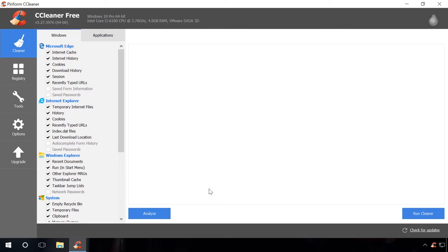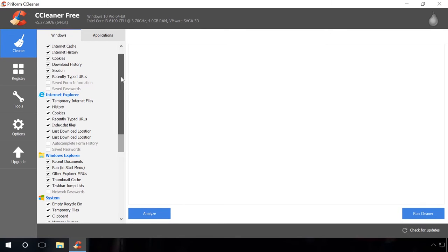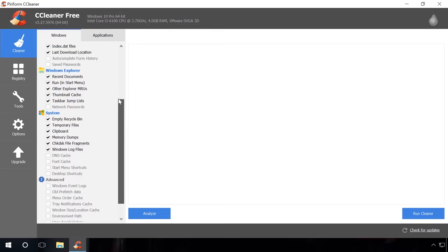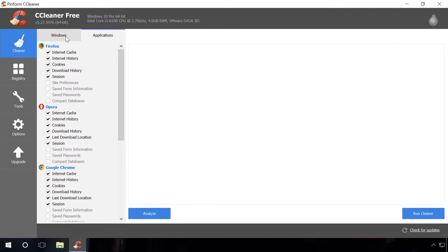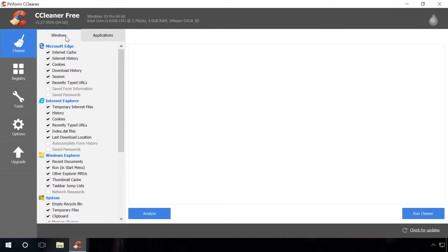Start the program. In the Cleaner tab, you can check boxes next to the files you want to delete. I will leave default settings as they are. Click Analyze and wait for some time.